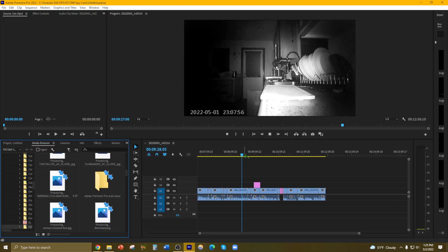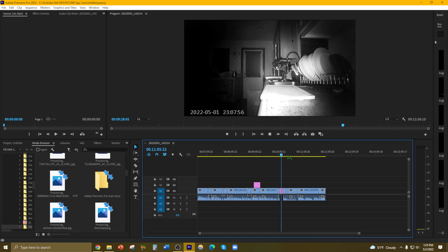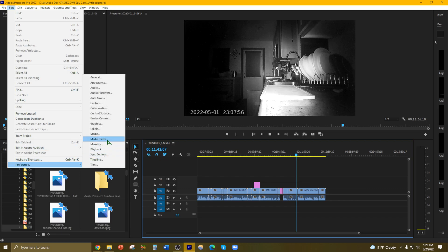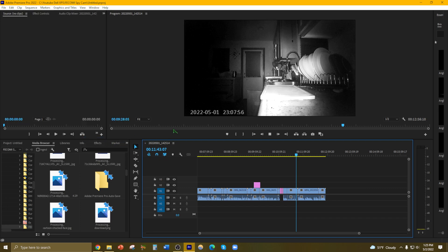So I believe this has something to do with media cache files. What I'm going to do is go to Edit, Preferences, Media Cache.